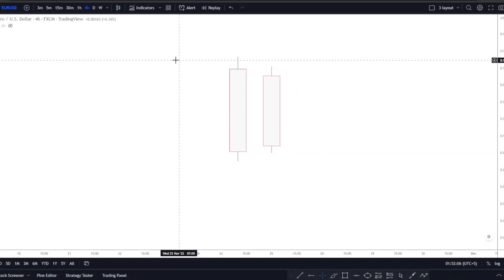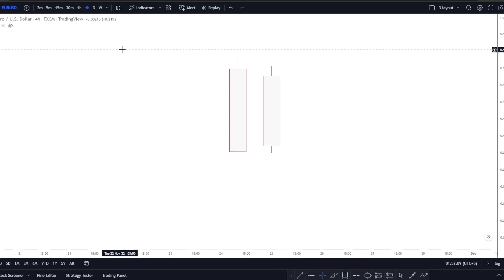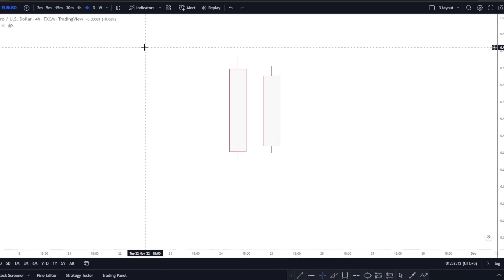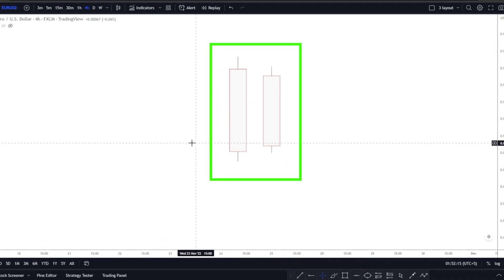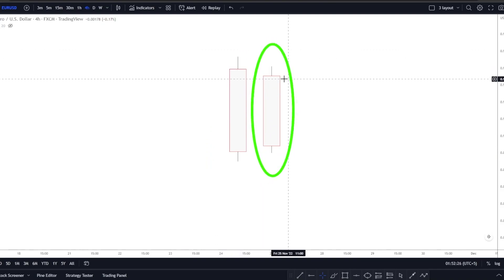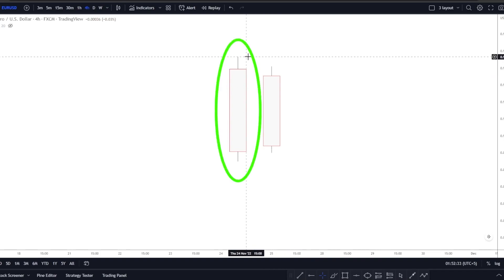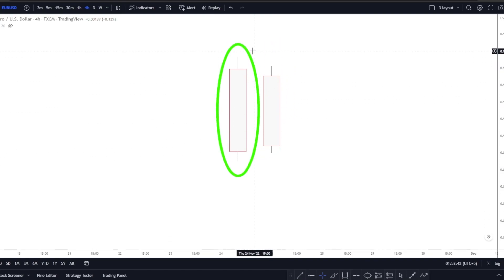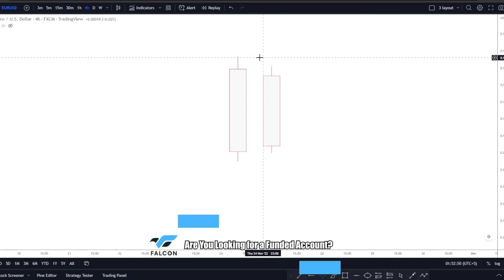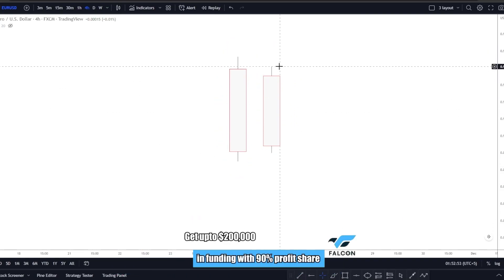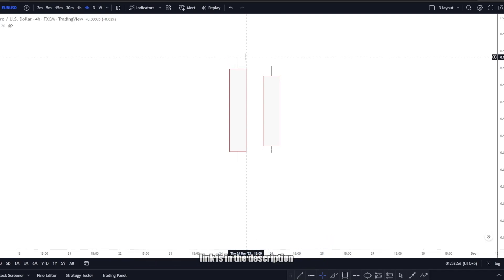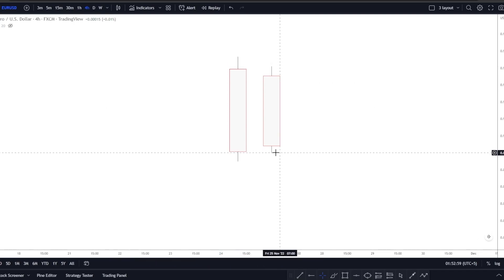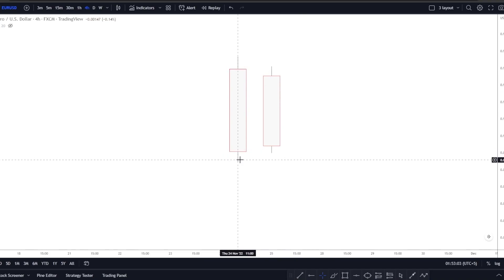For this strategy, I recommend sticking to the 4-hour and daily time frames. Let's assume we are on the 4-hour time frame and we have two candles. The second candle, whether it's bullish or bearish, must not be bigger than the previous candle. The second candle is smaller than the first, and the high of the second candle should not be higher than the high of the first candle. Similarly, the low of the second candle should not be lower than the low of the first candle.